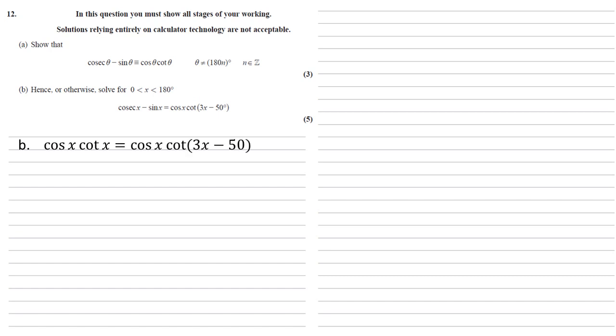One solution for this, because we've got cos x on both sides, is if cos x is equal to 0 between 0 and 180 degrees. There's only one solution for this. X is 90 degrees.